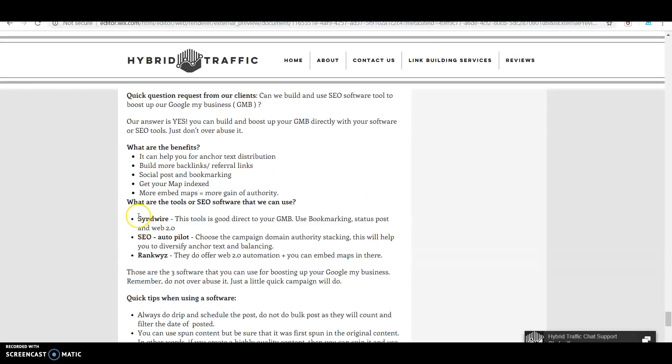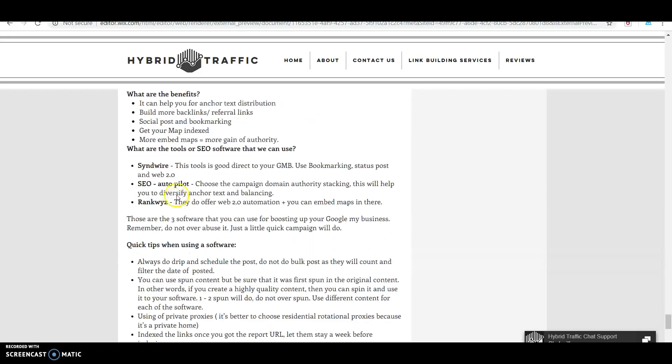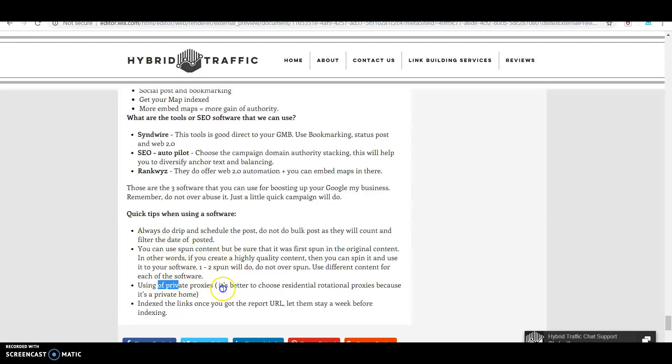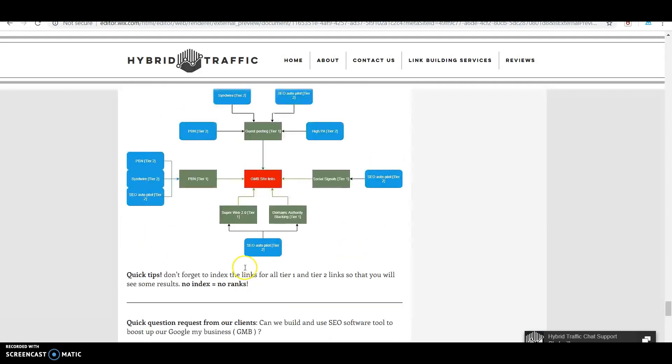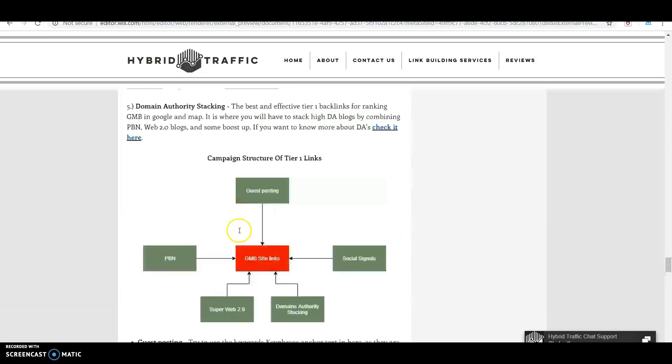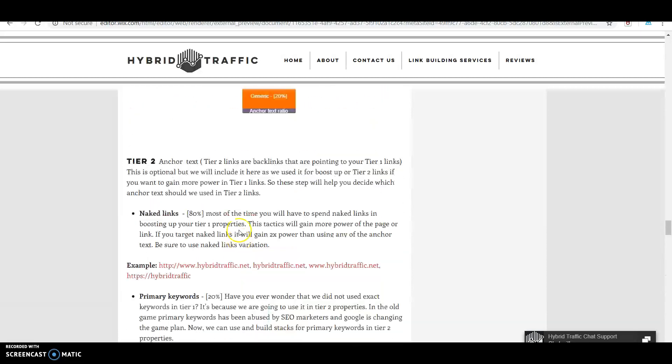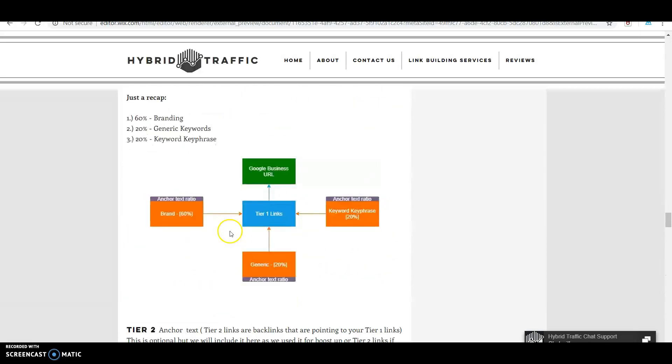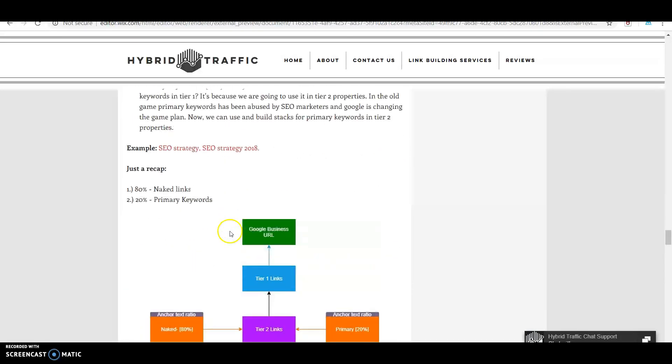Three tools you can use: SENuke, SEO Autopilot, and GSA only. Read our quick tips: always do drip feed, use private proxies, and index links. Follow our campaign structure and monitor your GMB rankings. That's it for now, thank you.